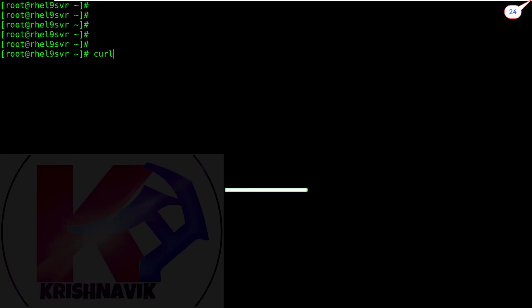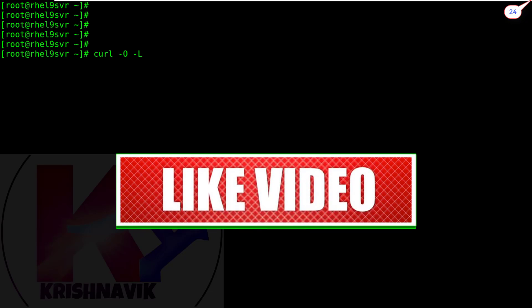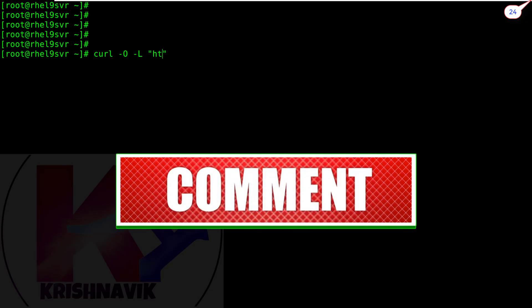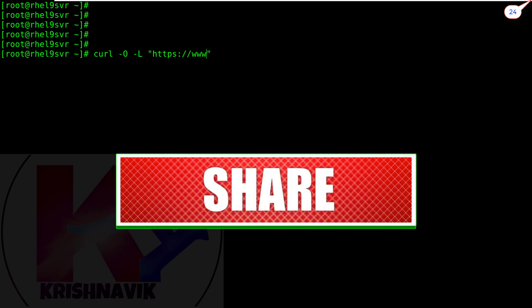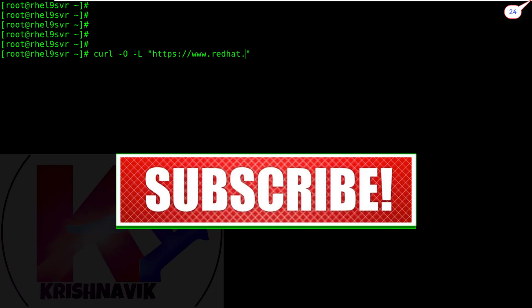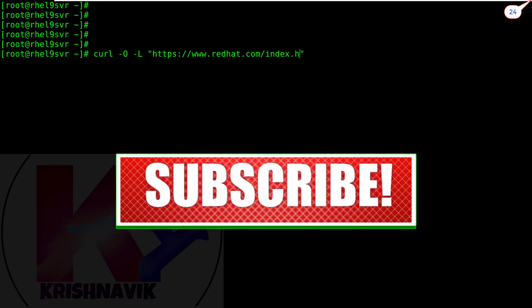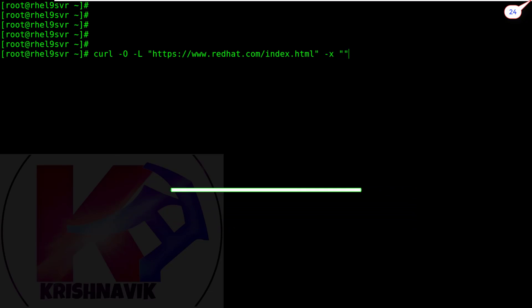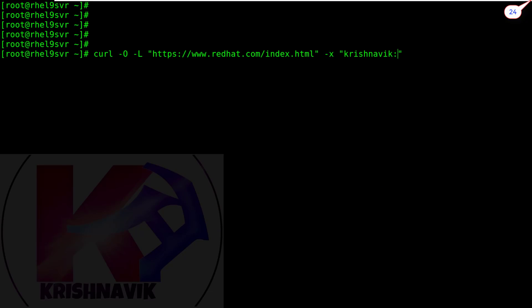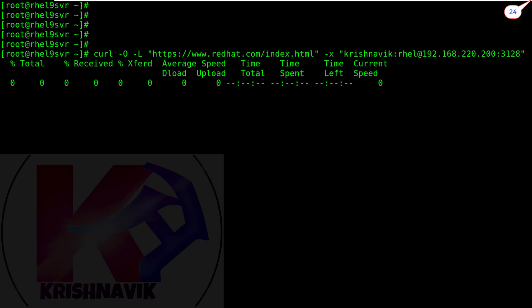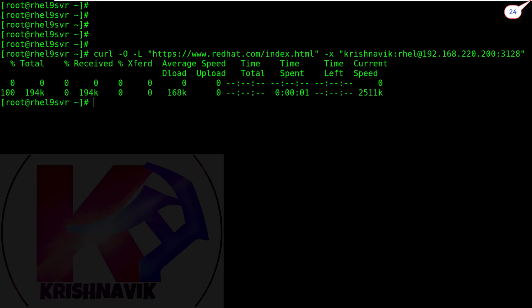Now type the following command to test our Squid proxy server with security configuration online. It's working perfectly.